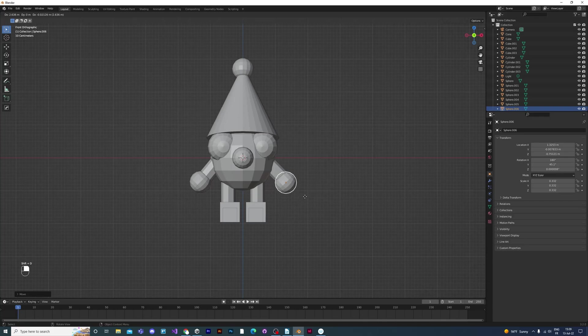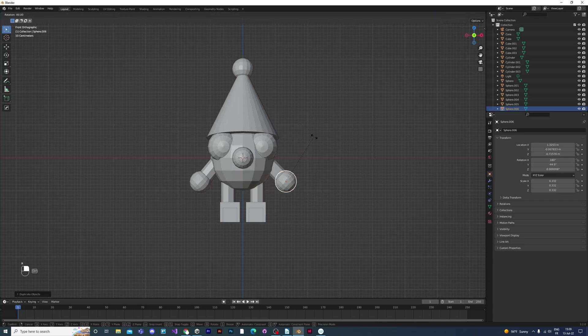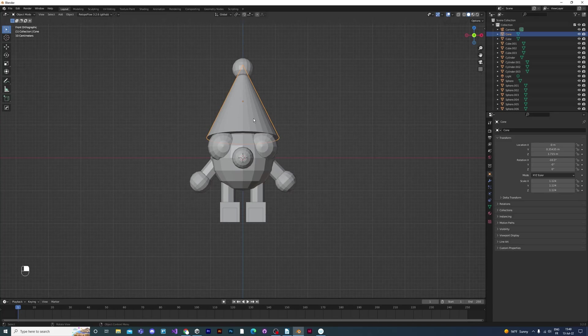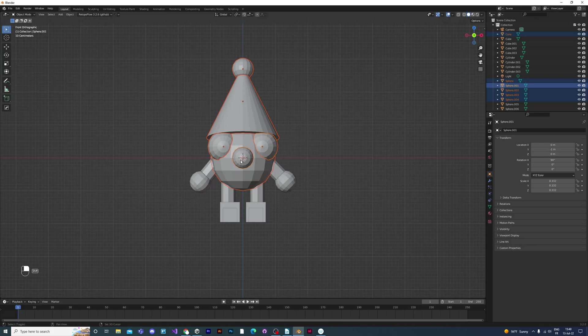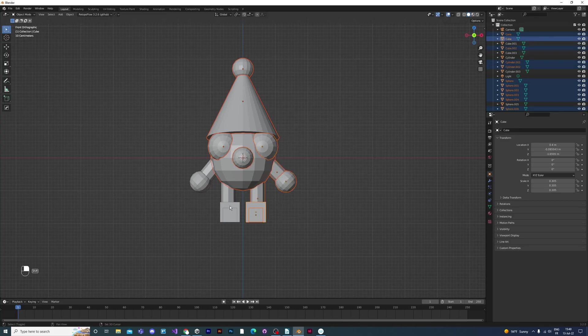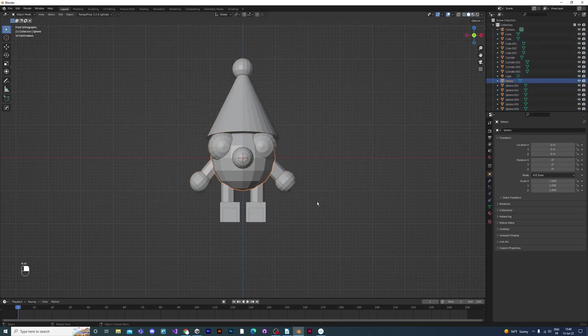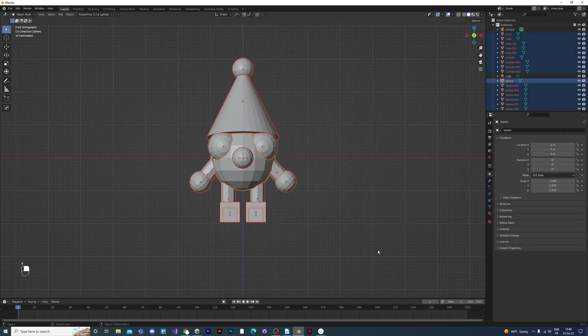Now that we have our little guy made out of primitive materials, we have to join them all together. You can either click while pressing shift to join the objects together, clicking one by one like this. Or you can also box select everything by pressing B and dragging a box over your character, and that will select everything.